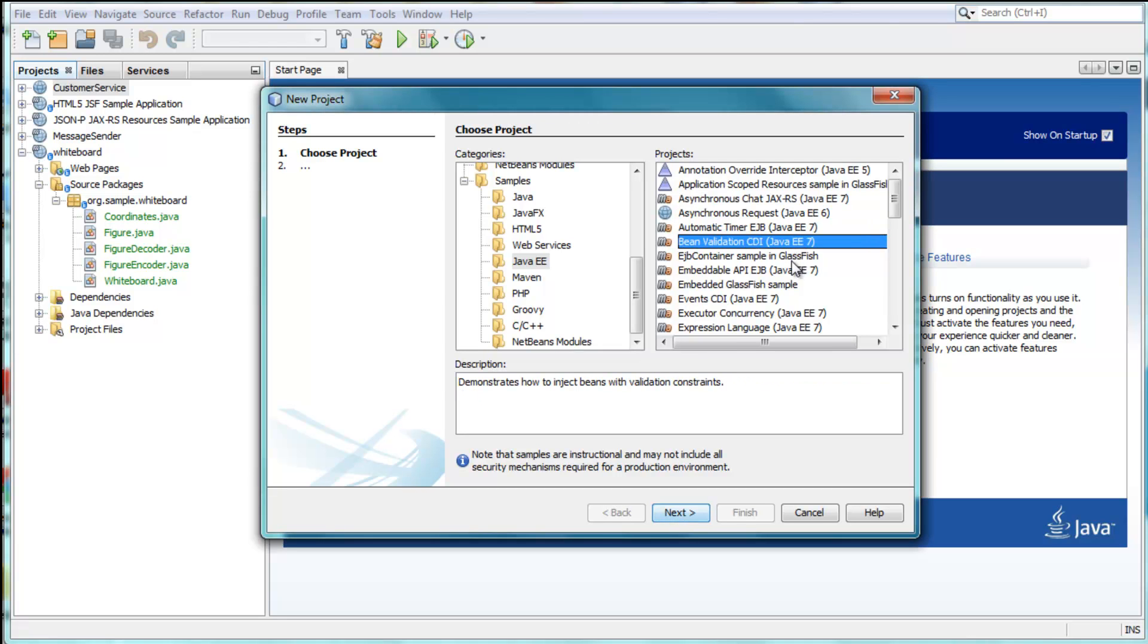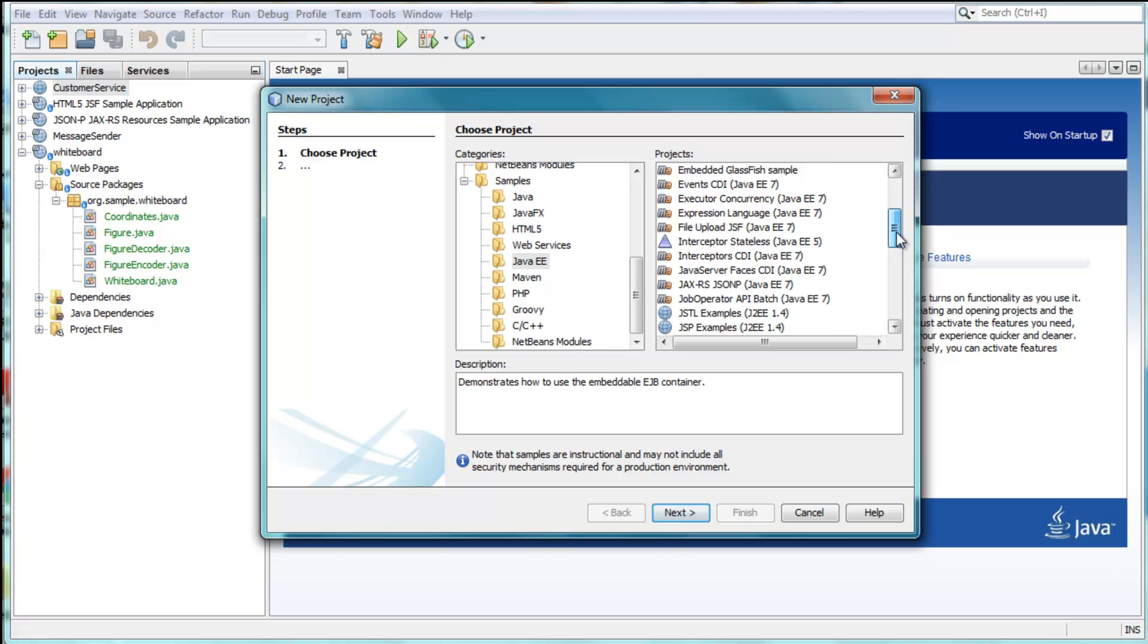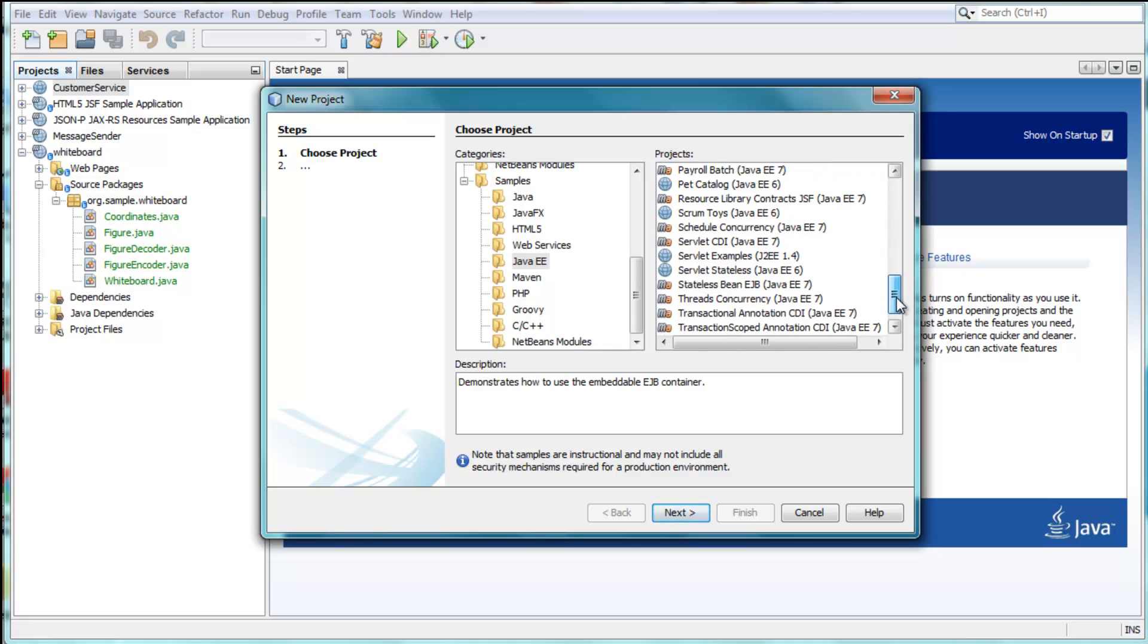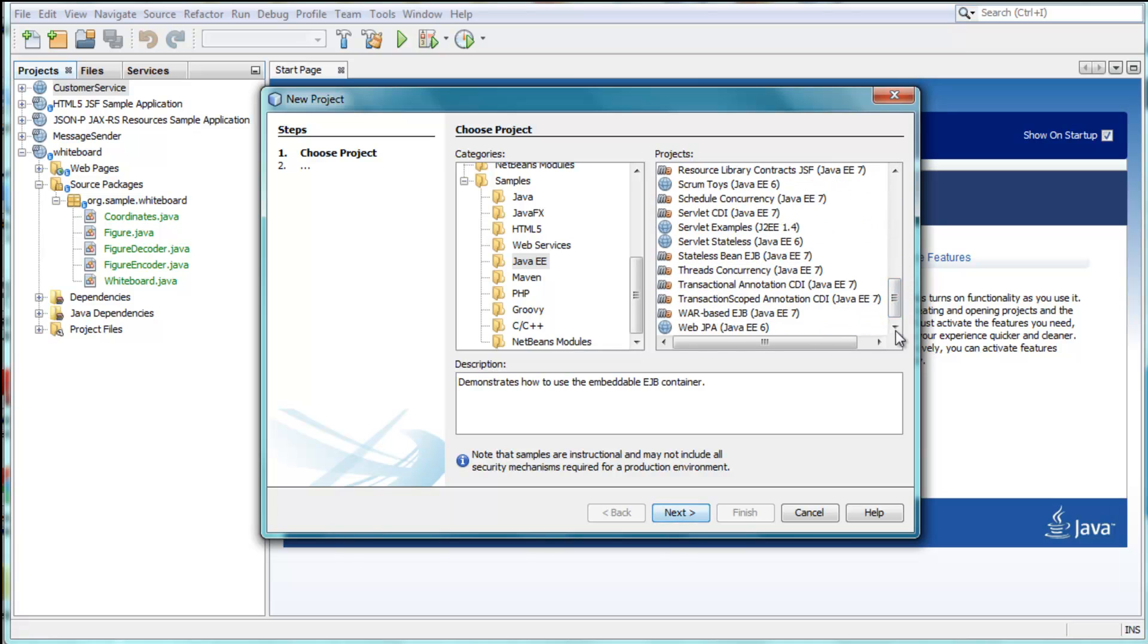NetBeans IDE 7.3.1 provides the tools, templates, and samples to help you get started and be productive with the Java EE 7 platform.